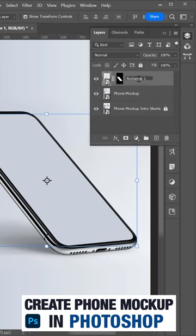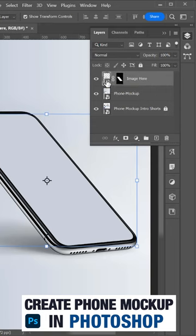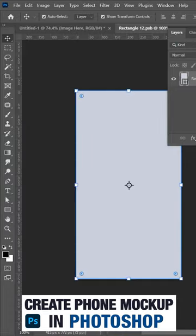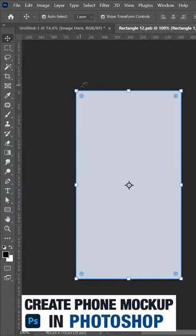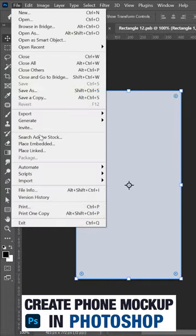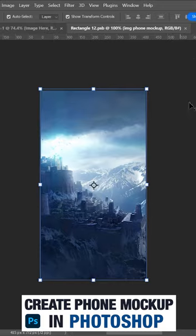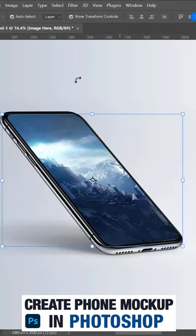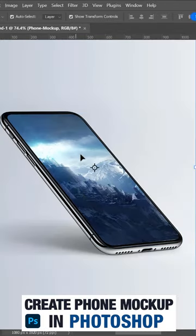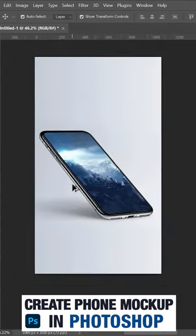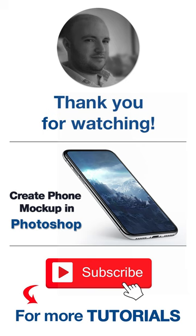This smart object is the mockup so if you want to place the image, just double click and it open another window and then place the image here. OK, save this mockup and the image is placed in this rectangle.